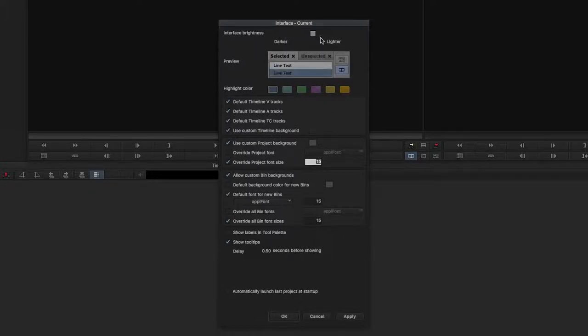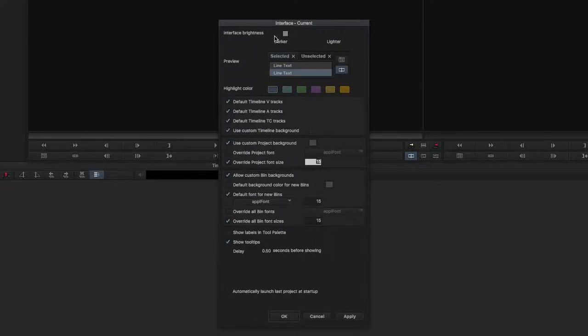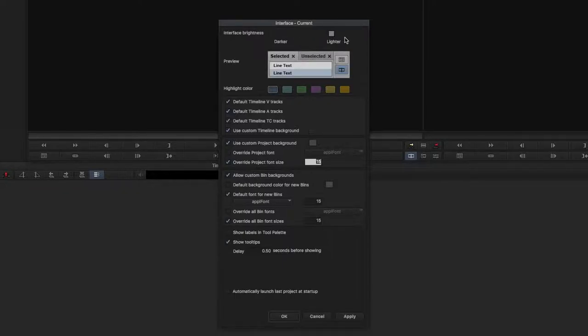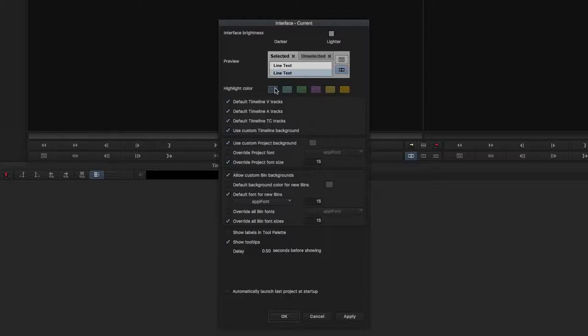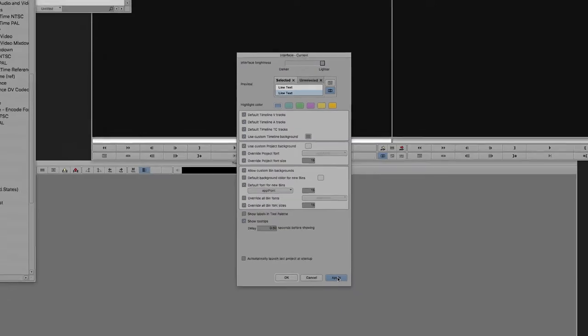Here you can make little cosmetic changes to the user interface, like lightening or darkening the screen and changing the color of what you have highlighted. I'm just going to set this back to the default Media Composer look.